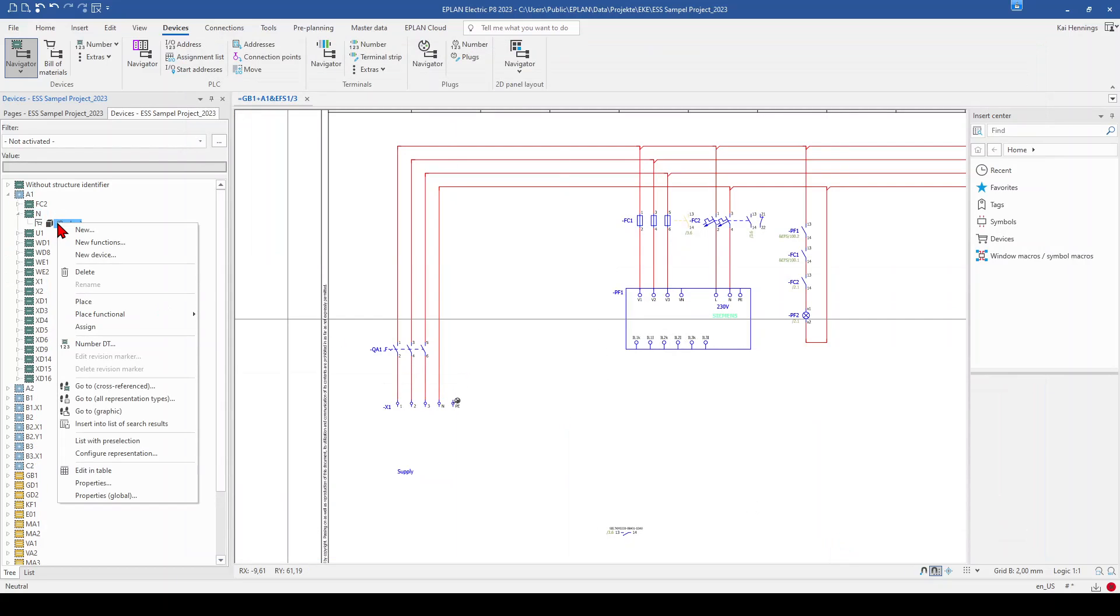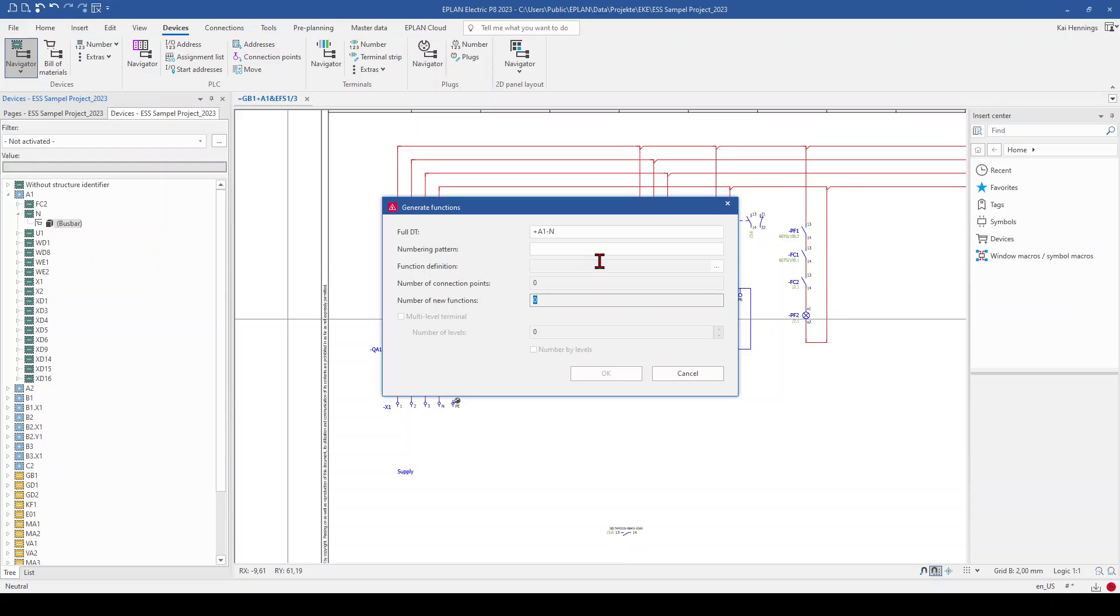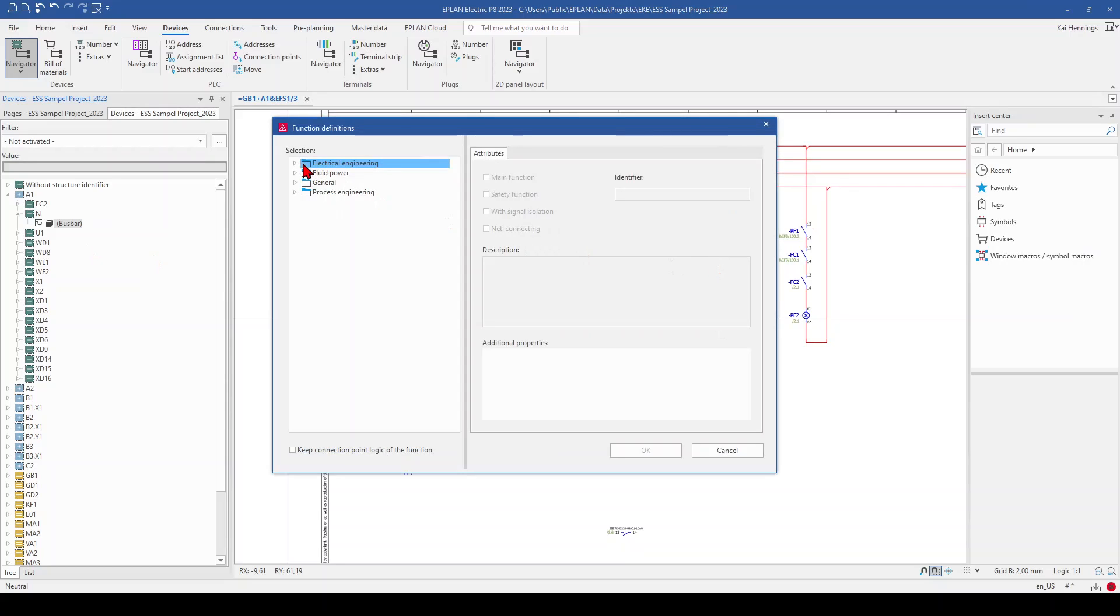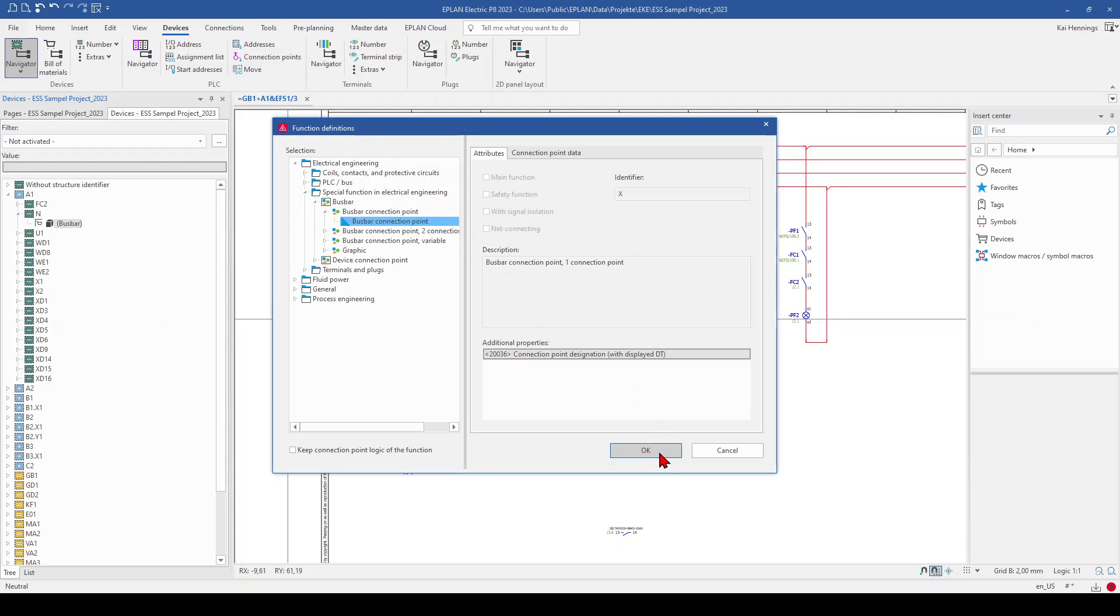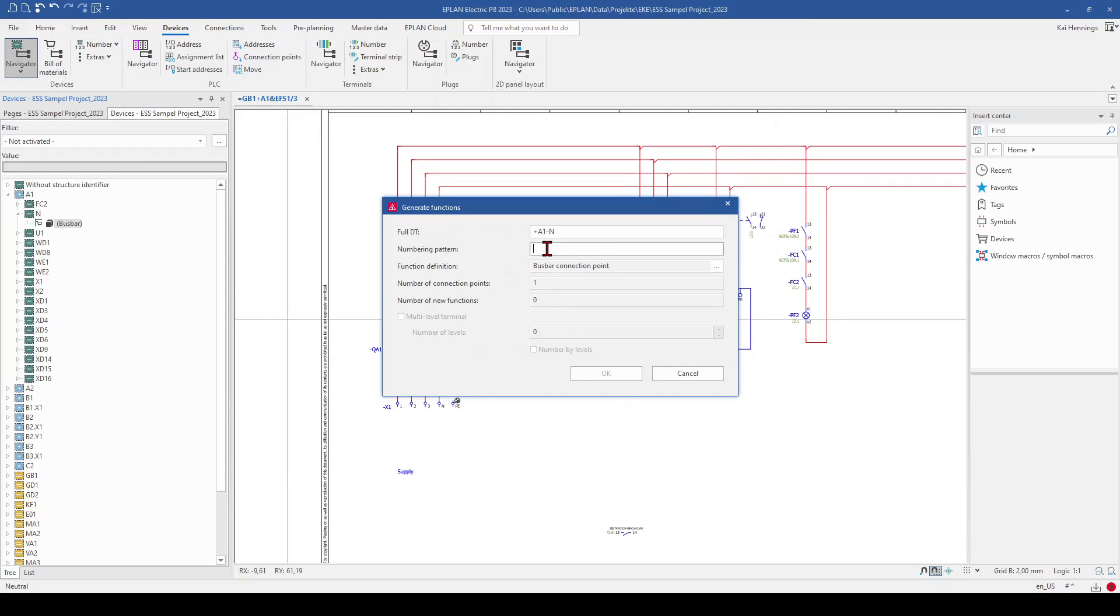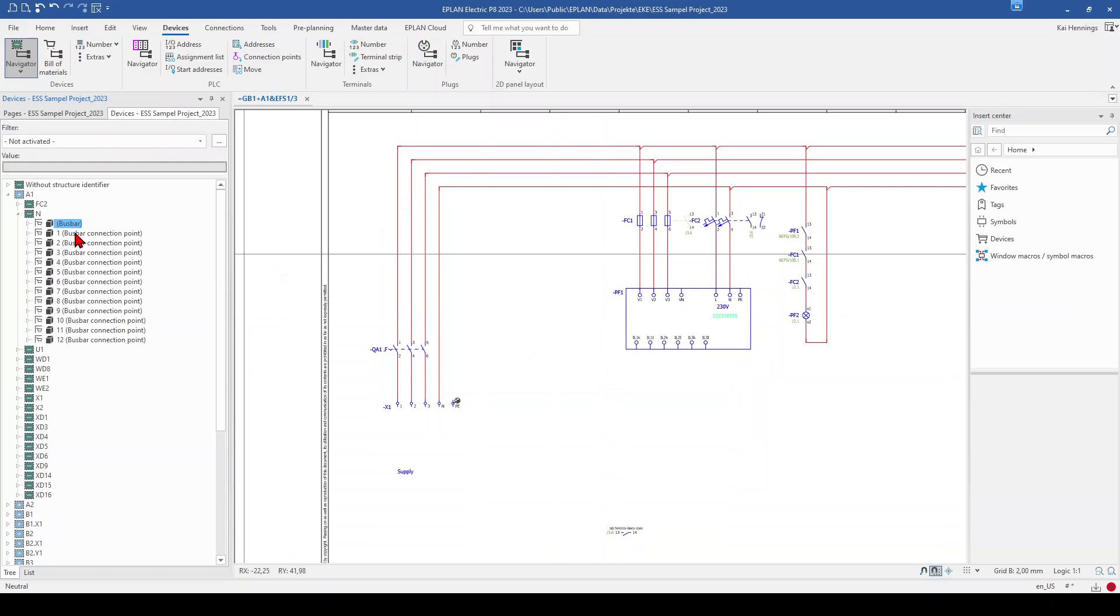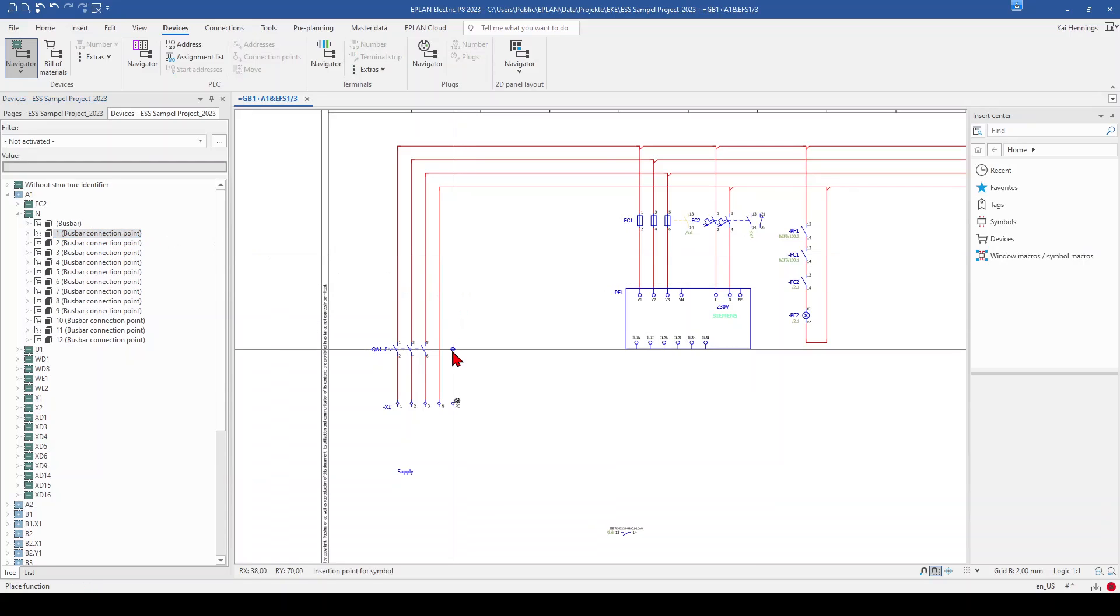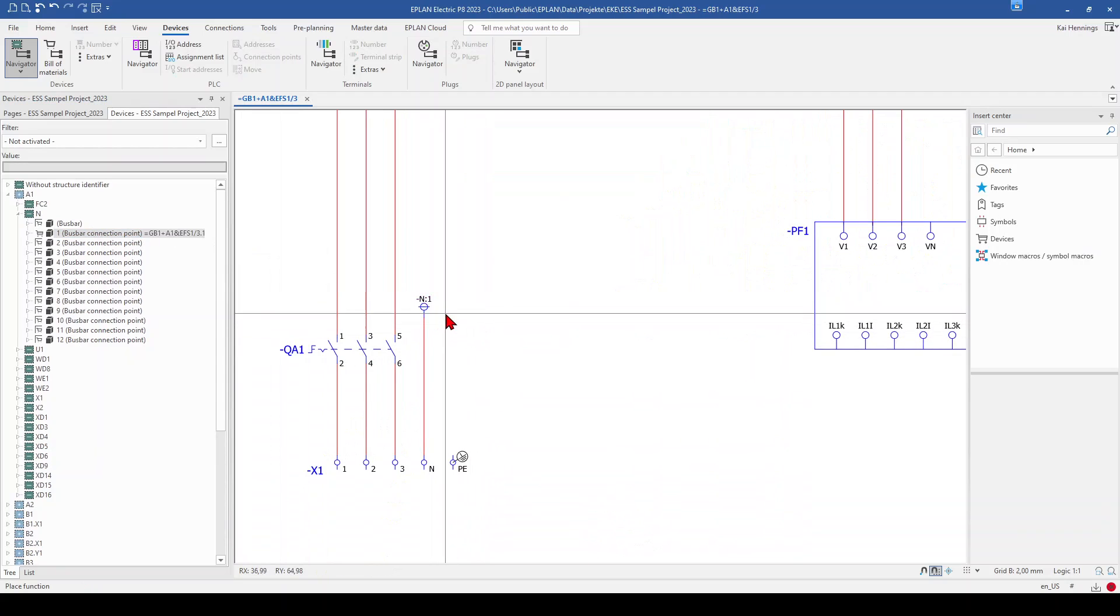And here we make now a right click and click on new functions. And we set the function definition to the busbar connection. And because we know that we have 12 poles, we make the numbering format from 1 to 12. And then you see that ePlan automatically counts the number of functions to 12. And we click OK. And now we have in our device navigator 12 neutral busbar connections under this device. So we can insert them, tap you can rotate it and place it for example here on our neutral.